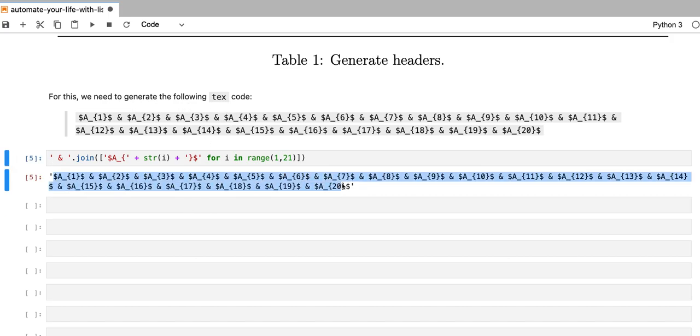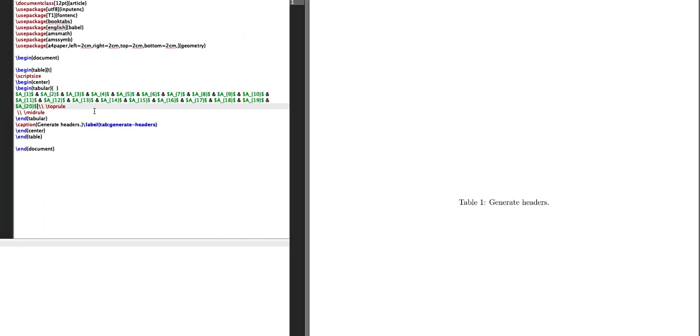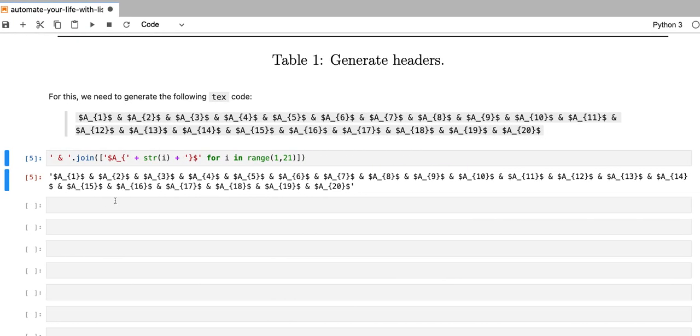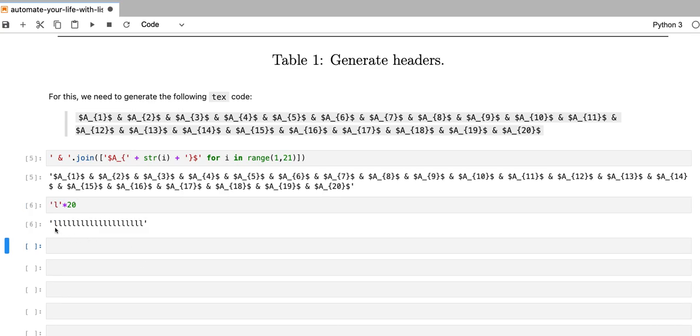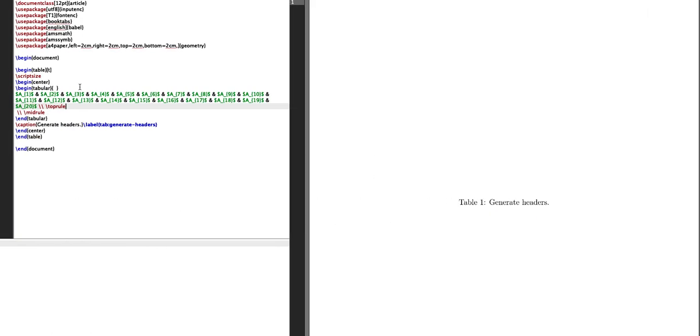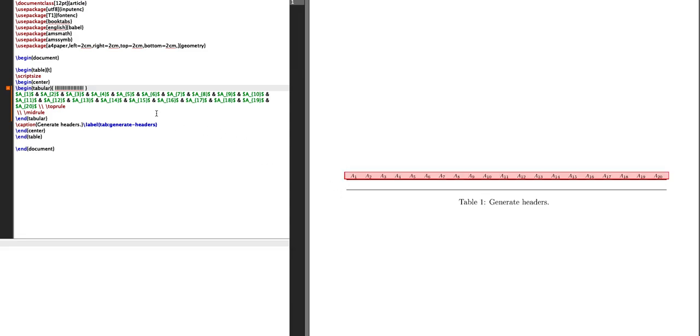So I can go ahead and copy that code and paste it into my LaTeX table. Now, the last thing that I need to do is to specify to this tabular environment how many columns I have in my table. I can also use Python to do that. I can left center specify the left center for all elements in my table. And I'm going to generate 20 columns. So that will give me that string that I can copy and paste into the tabular environment. If I now compile this text code, then I get the table that we wanted.